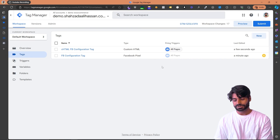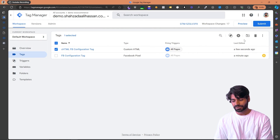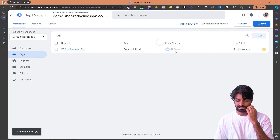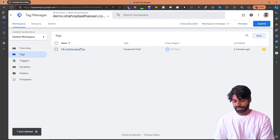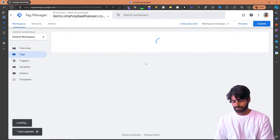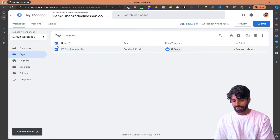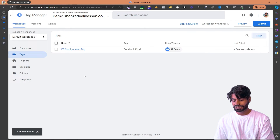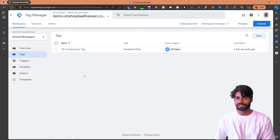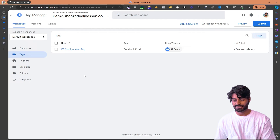So those are the two options. I really like working with the Facebook Configuration Tag template, so I'm going to delete the Custom HTML tag and use the template method instead. Let's unpause the template tag. We have now successfully added the Facebook Pixel configuration tag on the website and tested it.